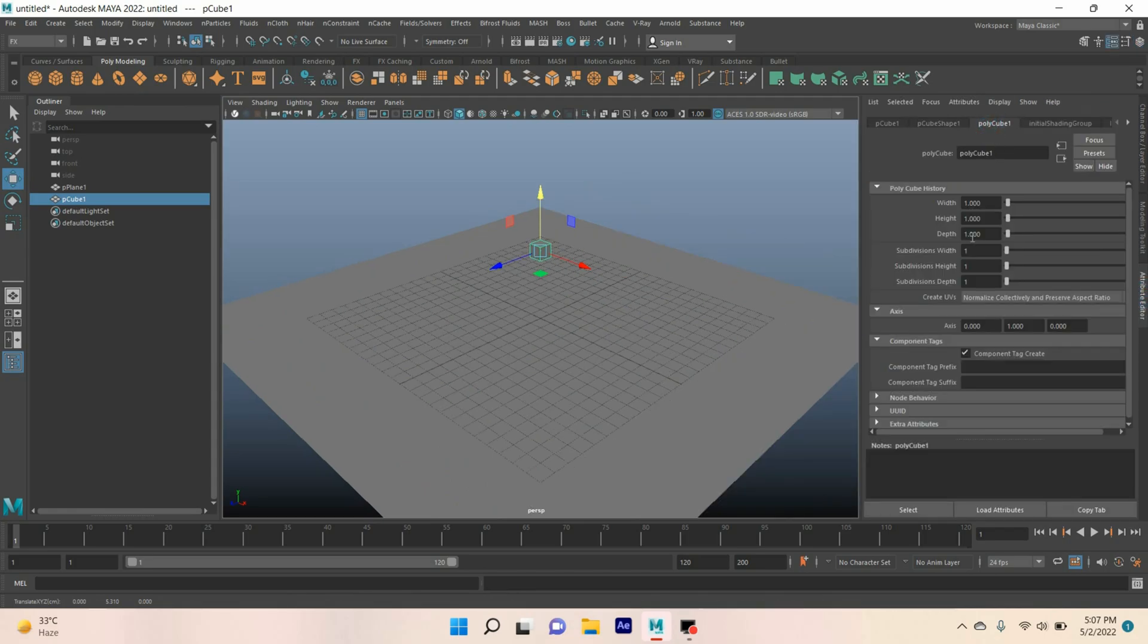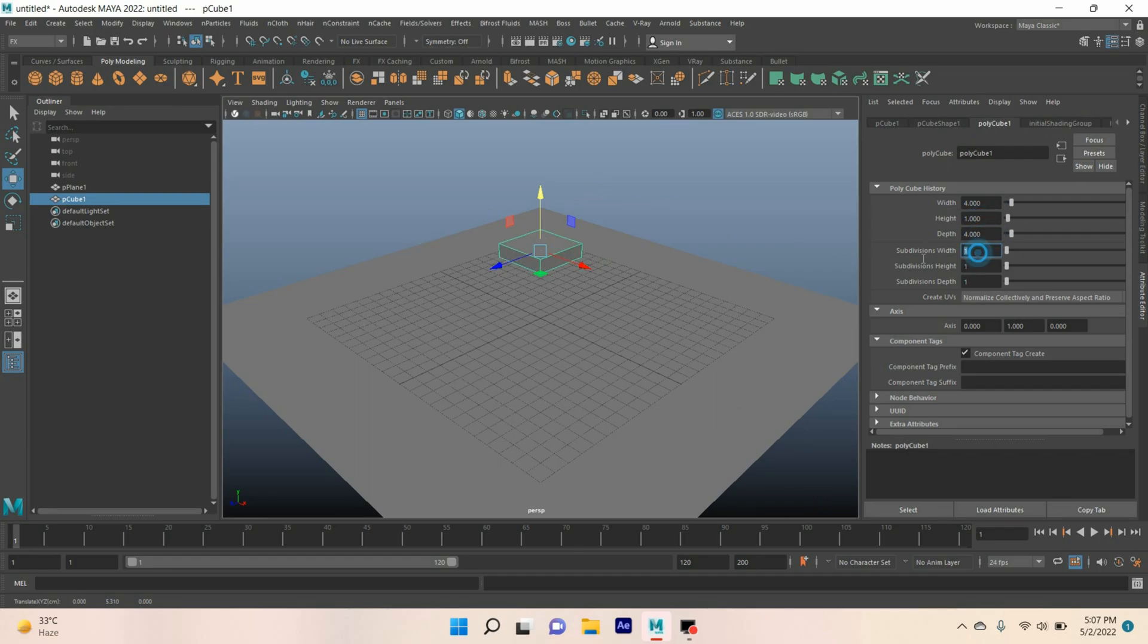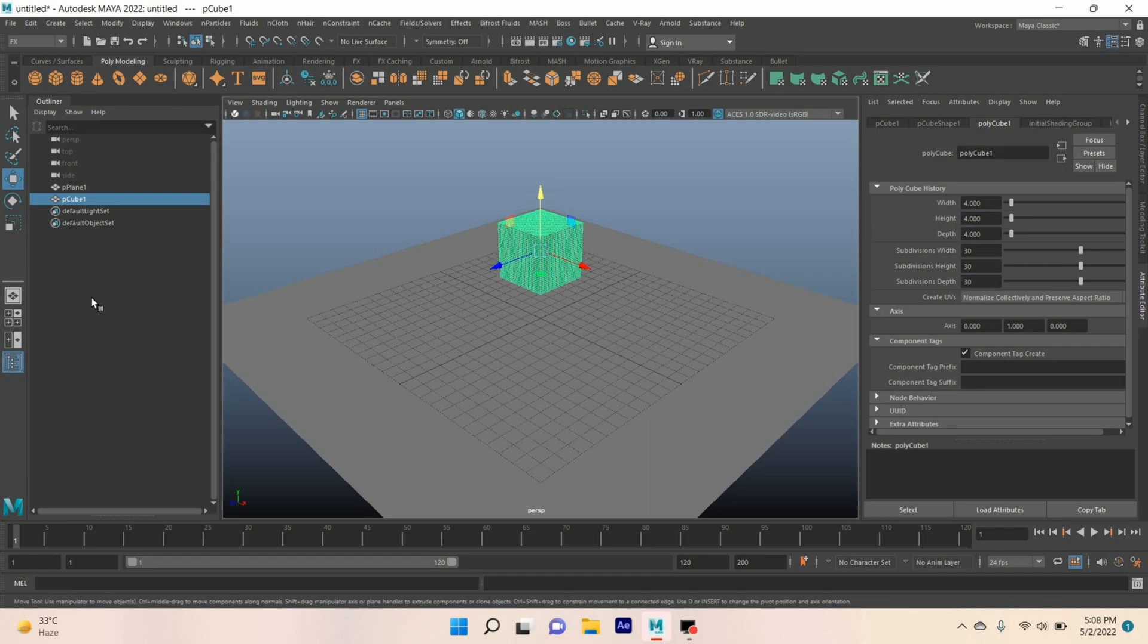Open the attribute editor. For the polygon cube, set width, height, and depth to 4. For subdivision width, height, and depth, type 30. Now go to the effects menu.